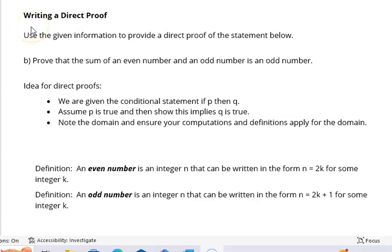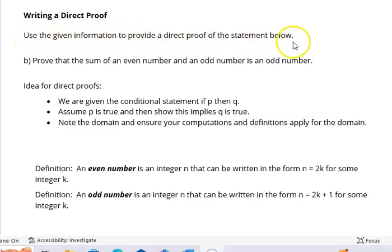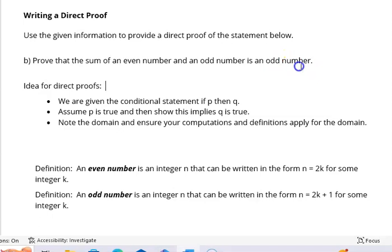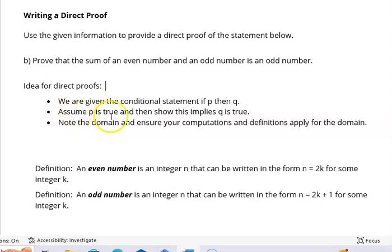In this video, we're going to look at another example of writing a direct proof. Use the given information to provide a direct proof of the statement below. We're asked to prove that the sum of an even number and an odd number is an odd number. Let's recall our idea for direct proofs: we are given the conditional statement, if P then Q, and we assume P is true, then show this implies Q is true.